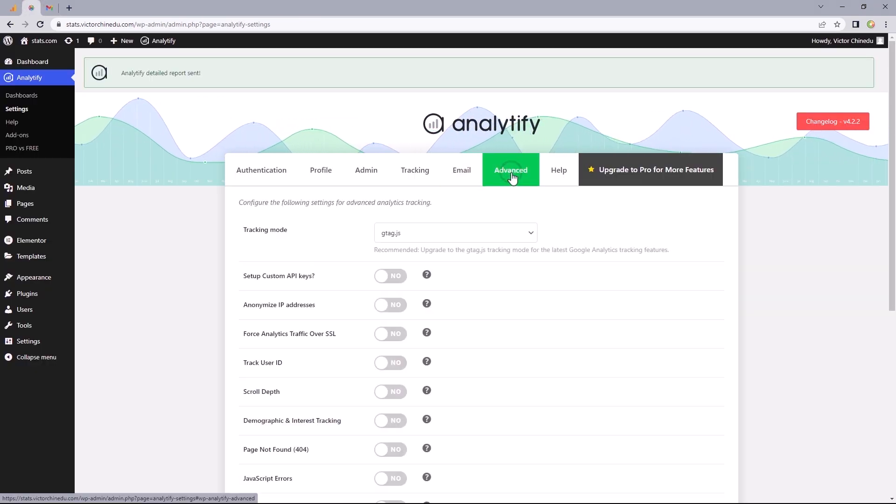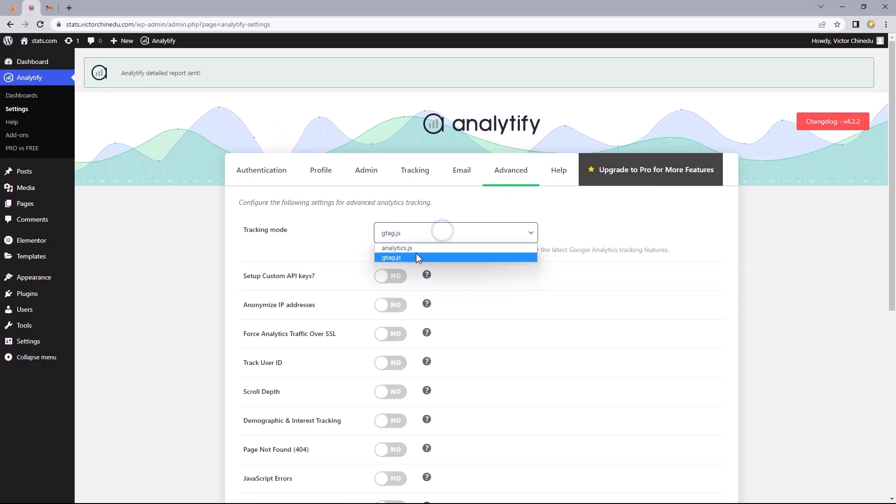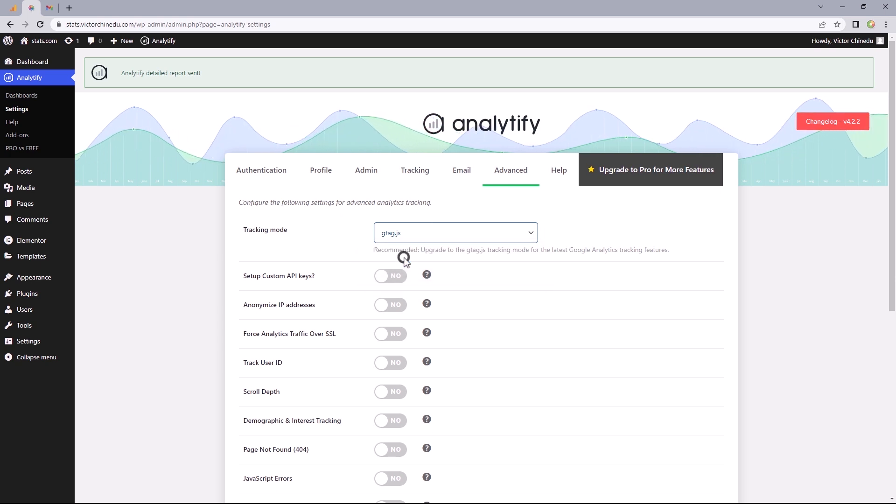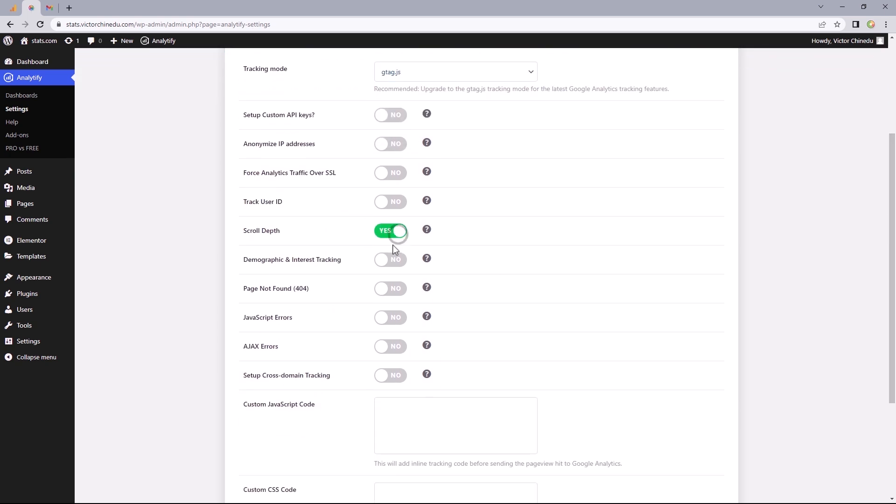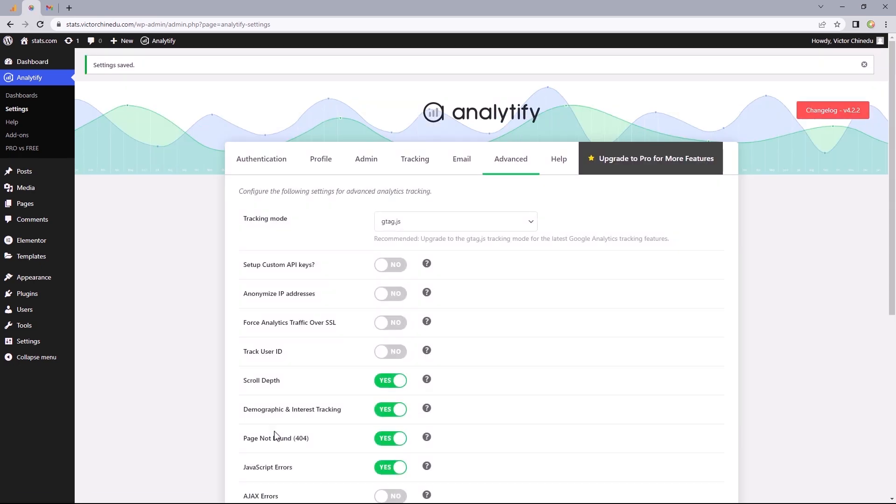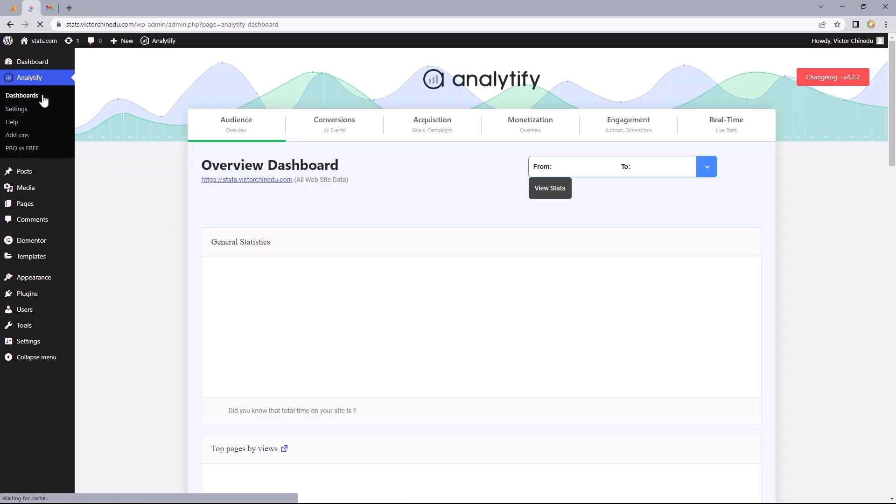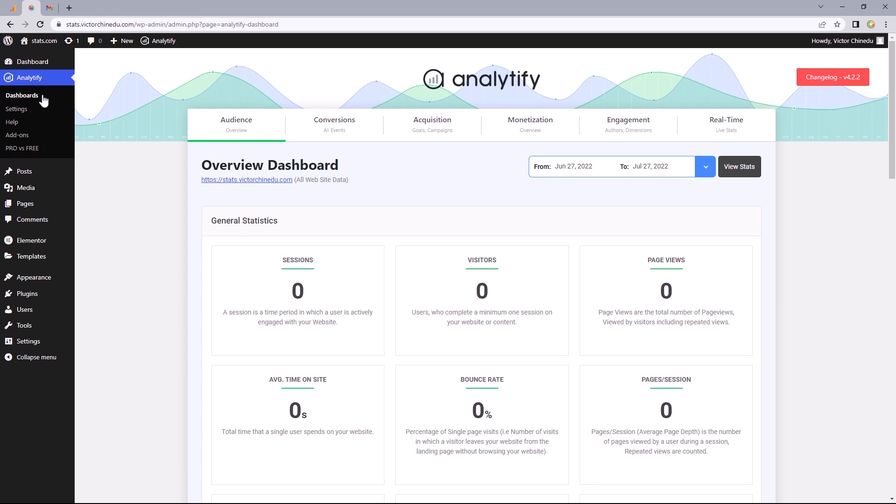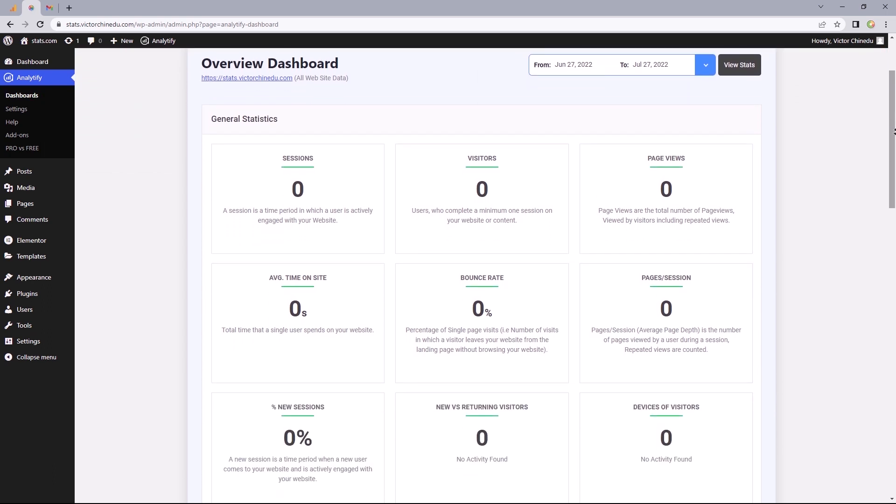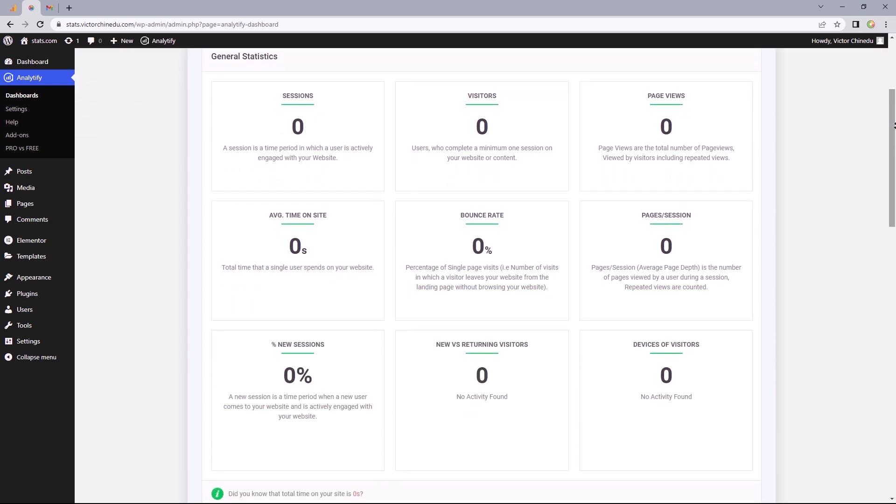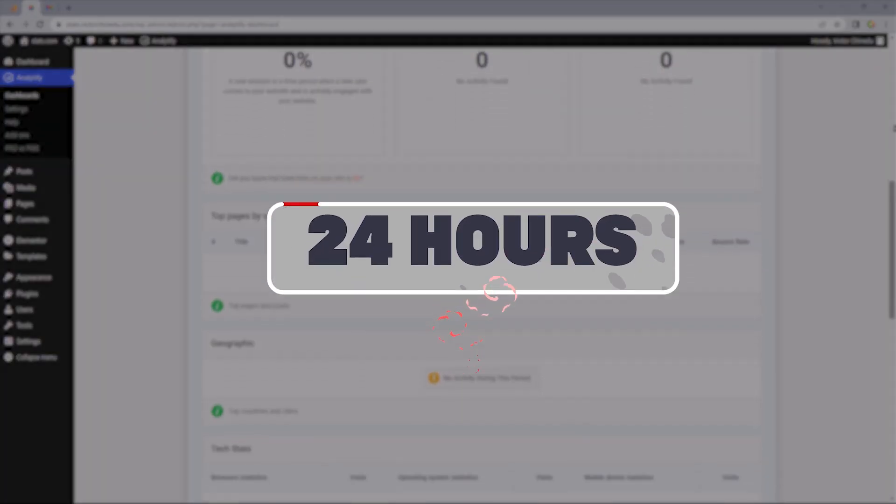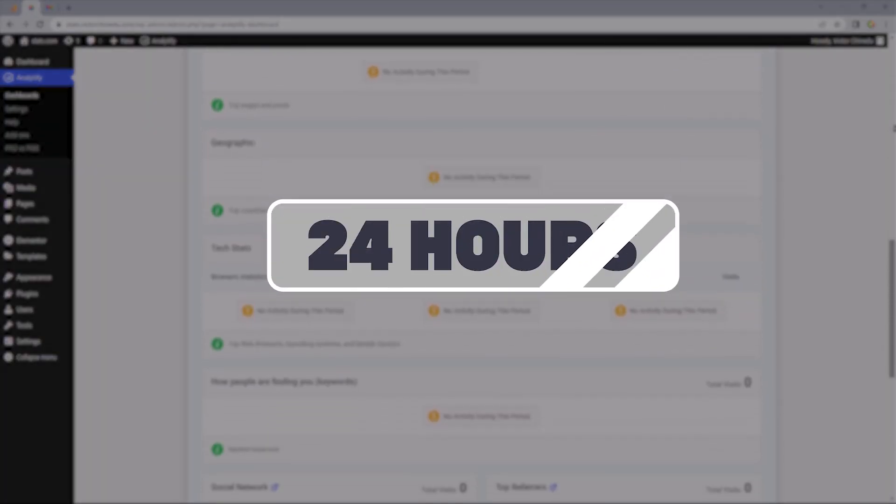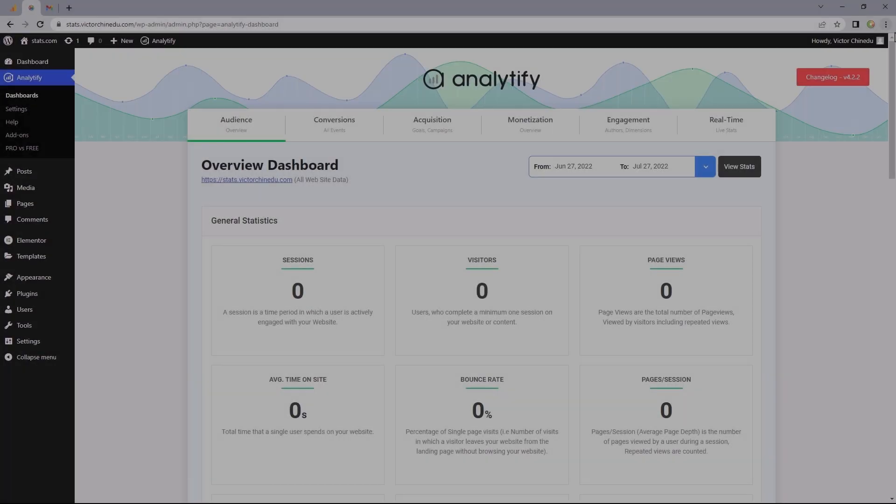Heading back, under the advanced tab, you would want to make sure this is set to gtag.js and these other options you can explore yourself. Now let's take a look at the analytics dashboard by clicking on this. And that's pretty much it. So from here, you can take a proper look at your site's analytics. And you might have to give it about 24 hours to begin displaying your site's stats.